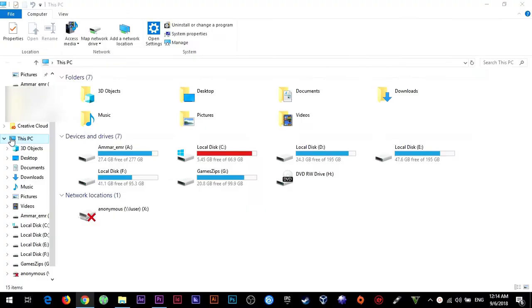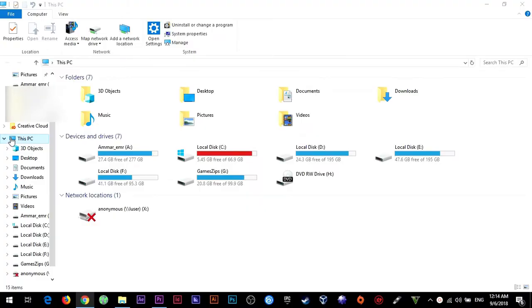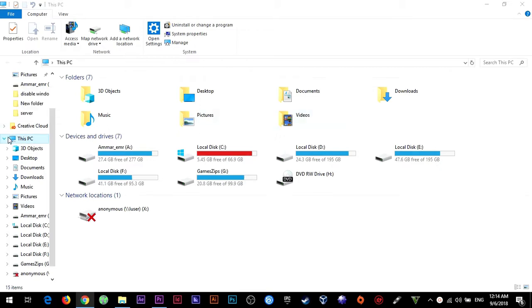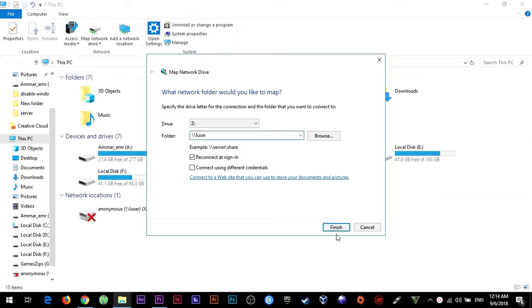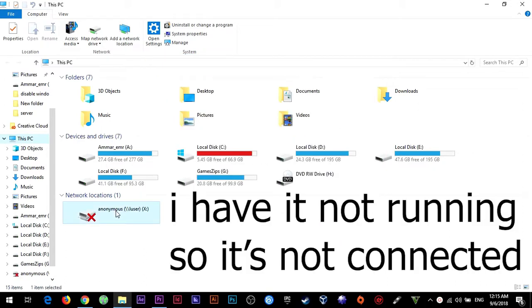So now after you have everything running, go to Windows and right click on This PC or My Computer depending on the version of Windows you have. Then press map a network drive, then type in your share name and assign a drive letter. Now you should see it in the file explorer under your normal hard drive partitions.